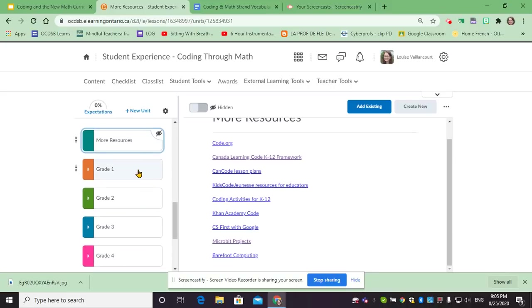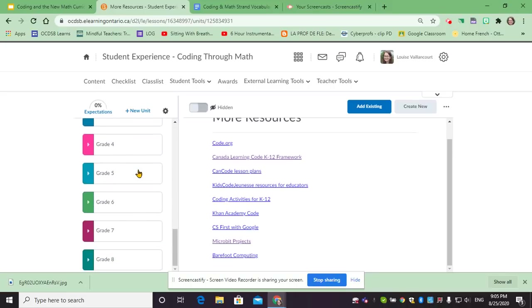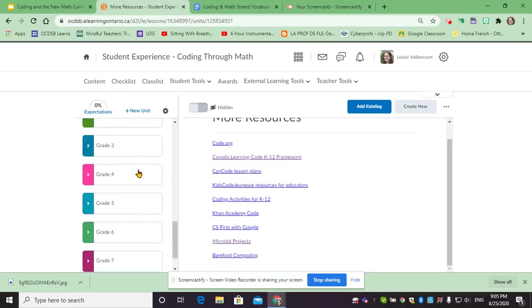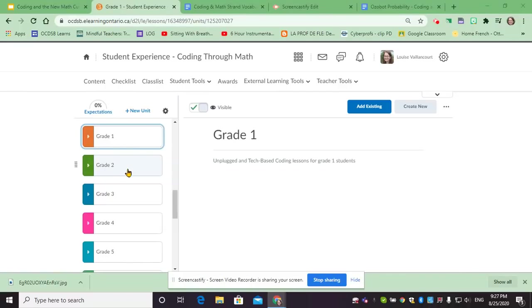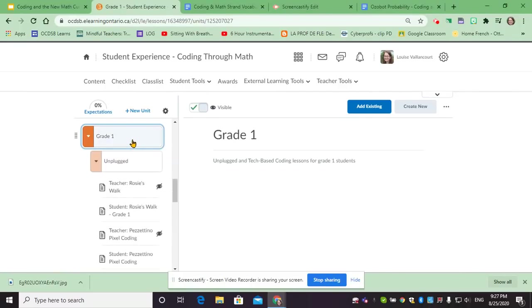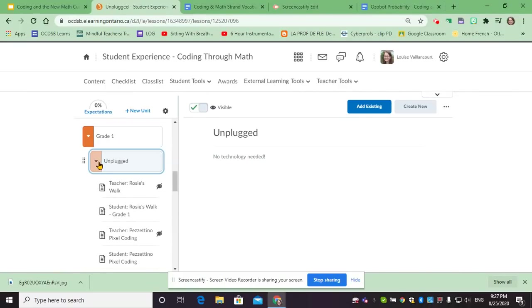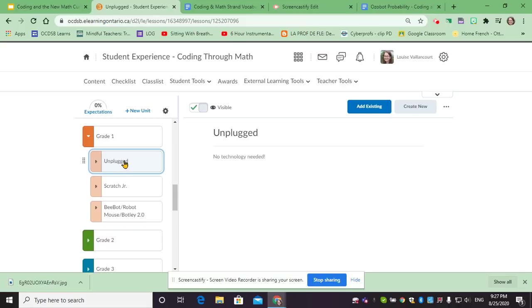After which we have sections from grade one all the way to grade eight. If we open one of these like grade one, we'll notice that there are unplugged activities and tech activities like Scratch and the BeBot.